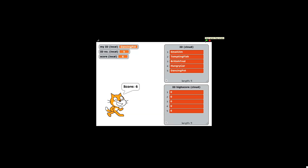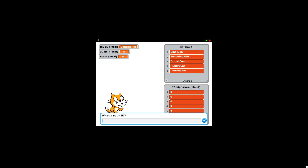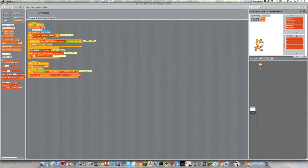And say I wanted to run this project again, say I wanted to close it down and start it up again, I could then log back into dancing pot, and I would still have my high score there. And obviously you have other people who can also do this.